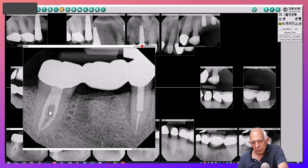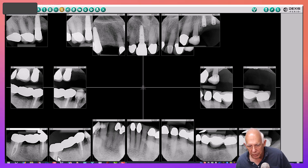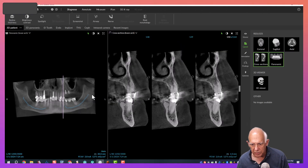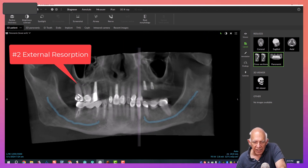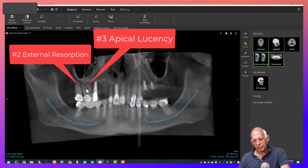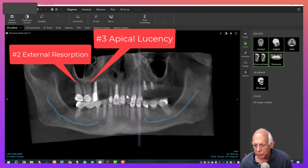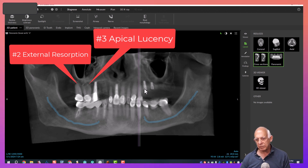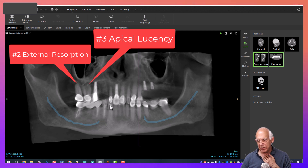Summarizing the findings on the panoramic: tooth number two has external resorption from the palate; tooth three has an endodontic problem on a crowned tooth; tooth four is doing well; everything is okay until teeth twelve, thirteen, and fourteen, which in my opinion are non-restorable. On the lower arch everything is doing okay except for the severe overlap and tooth number 29, which is failing.